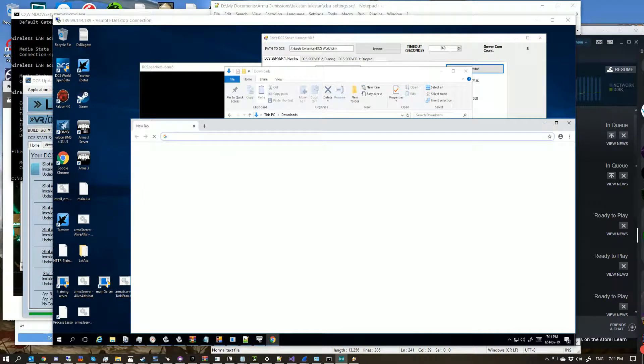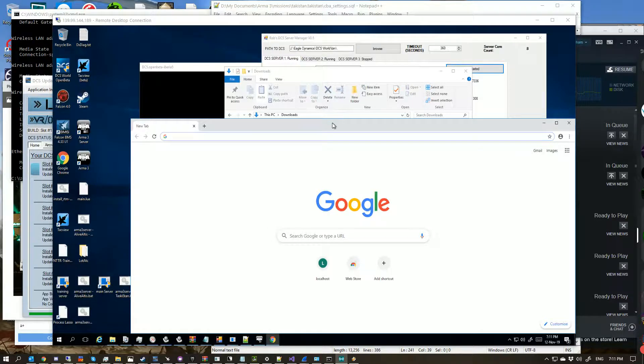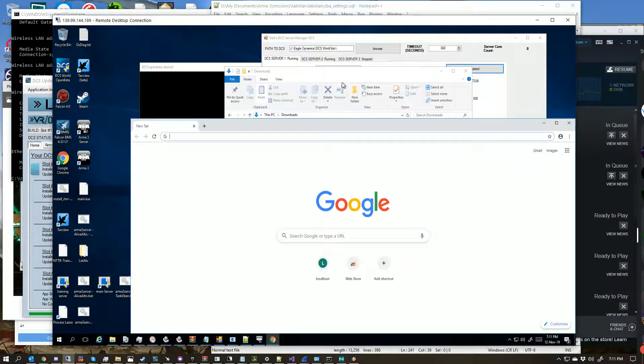Hey there guys, so I'm just going to quickly cover in this video how you install to a dedicated server for LotATC from scratch.